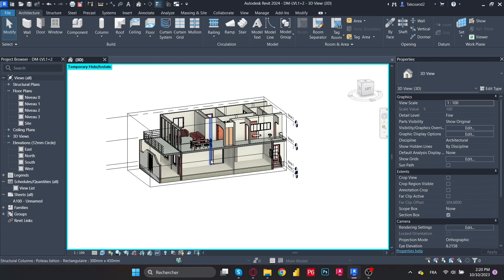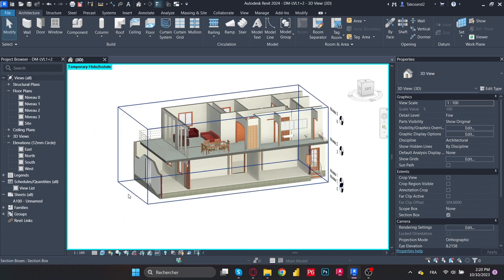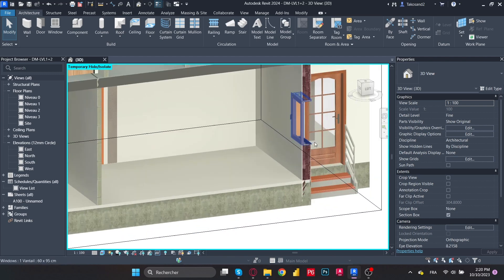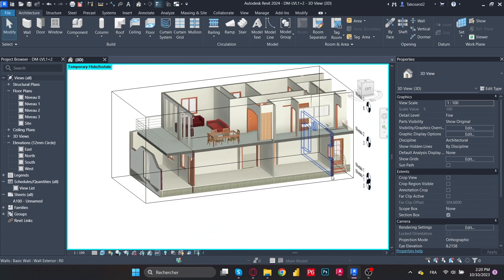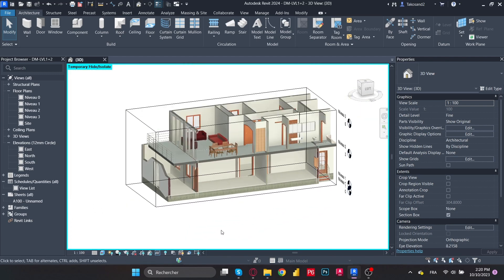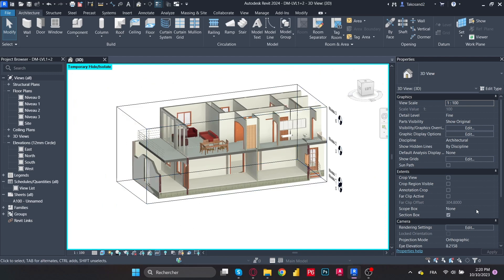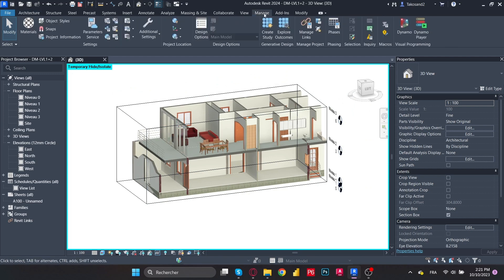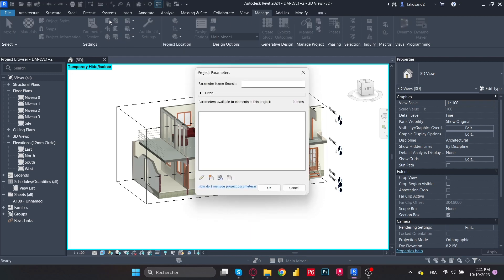So usually in Revit, each element has a variety of parameters. But the thing with the custom parameters is that you can add them to your element or to your category and simply add whichever info or data that you have. So first we're going to go to manage and then to project parameters.